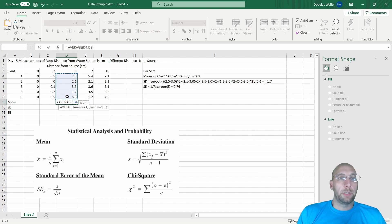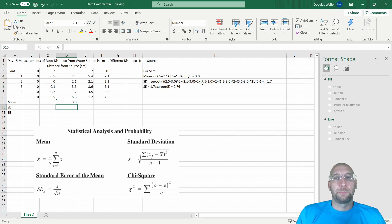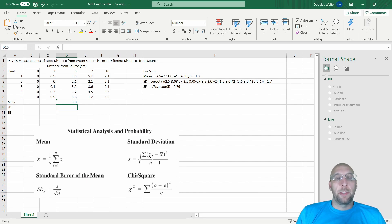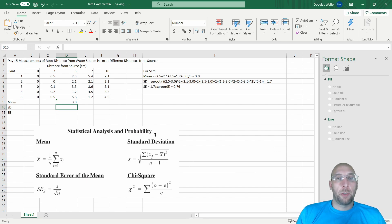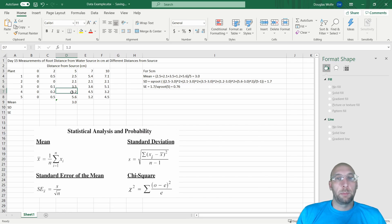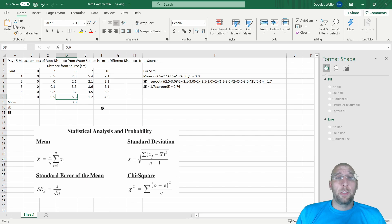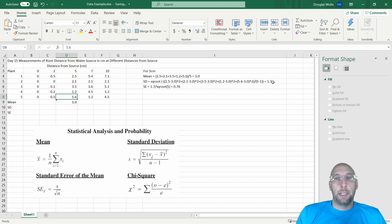For standard deviation, you have to find the difference between the mean for each data point, square it, then sum up all those differences. So I took 2.5 minus 3 (the average) squared, plus 2.1 minus 3 squared, plus 3.5 minus 3 squared, plus 1.2 minus 3 squared, and then lastly add in 5.6 minus 3 squared. Divide them all by the sample size minus 1 as shown here, then find the square root. I get, with two sig figs, 1.7.